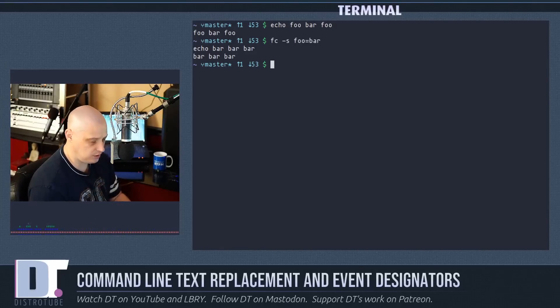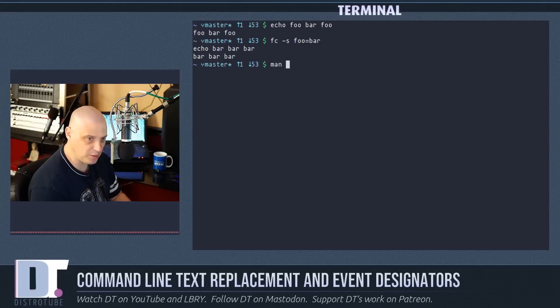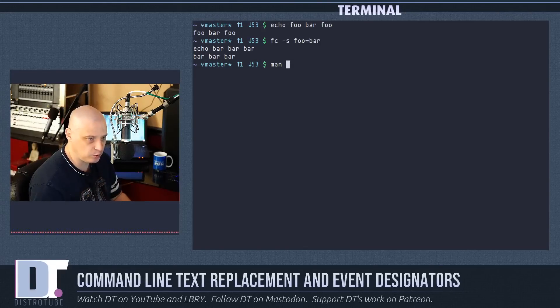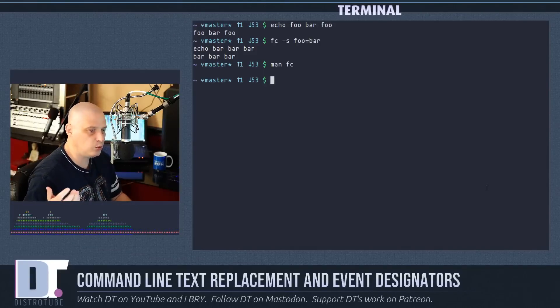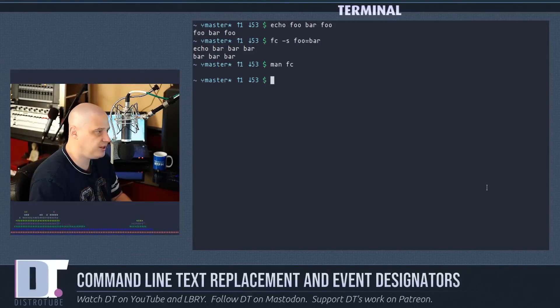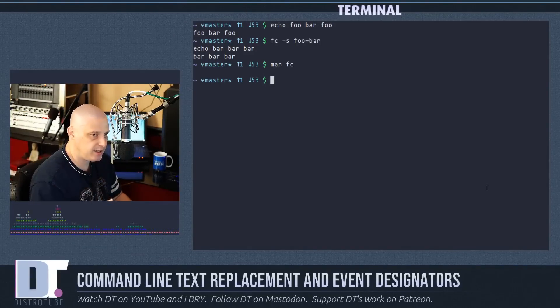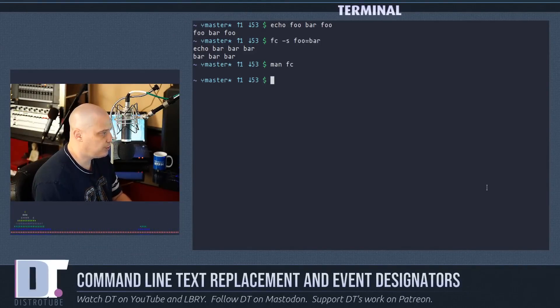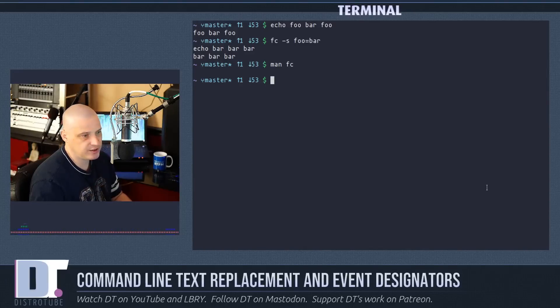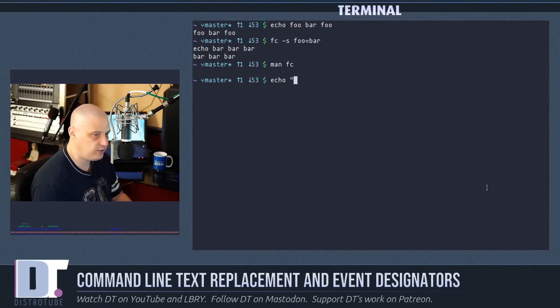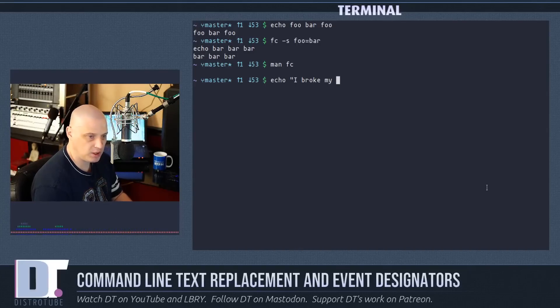If you're unsure of what the fc command is or any command in the shell, remember always you can check the man page which is the manual. So do man and then name of program. So really there are a lot of ways to replace text. You can use fc space dash s, you can use the global substitution command with colon gs and then the slashes, or you can do the caret symbols.